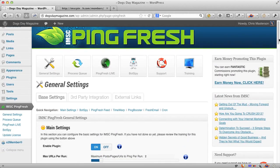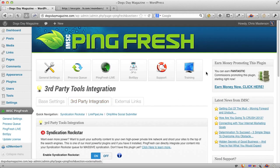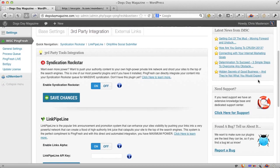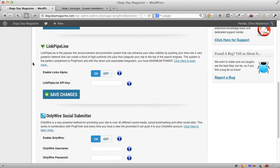So that's just some of the settings. But we also integrate many third-party tools. This is in the pro version where if you've got one of our previous plugins like Syndication Rockstar, we can push it into the queue. If you've got one of the other services we like, Link Pipeline, you just put in your API key. We post to that automatically. And you can also integrate OnlyWire for full social bookmarking as well.